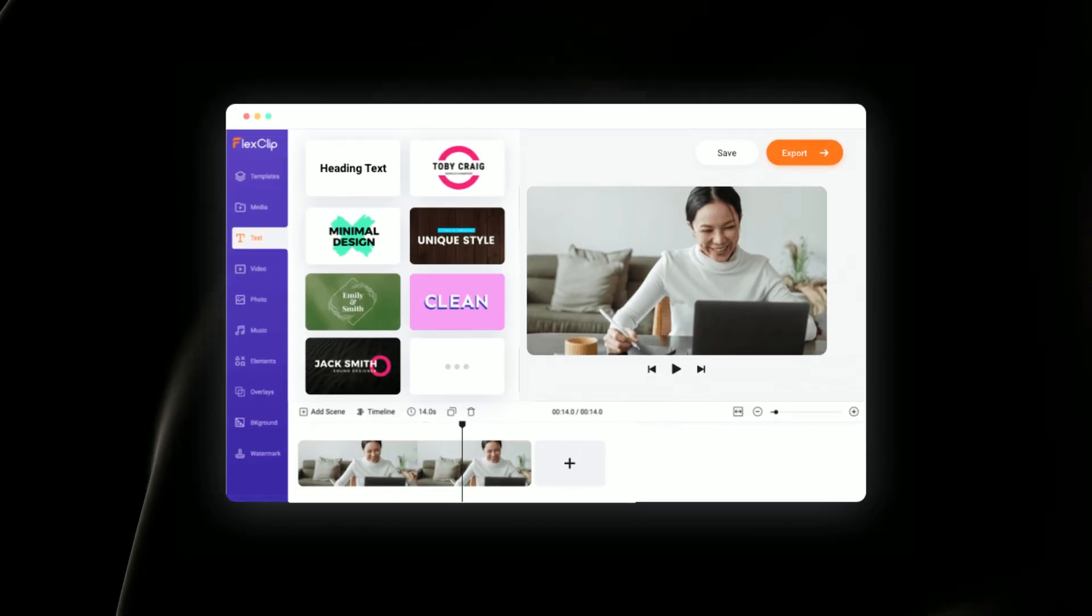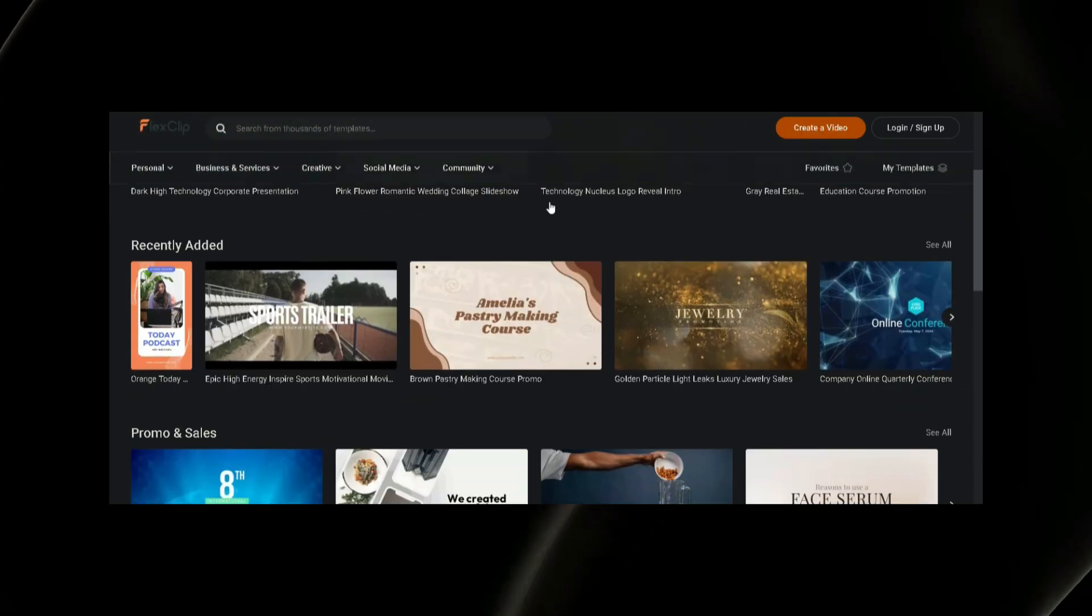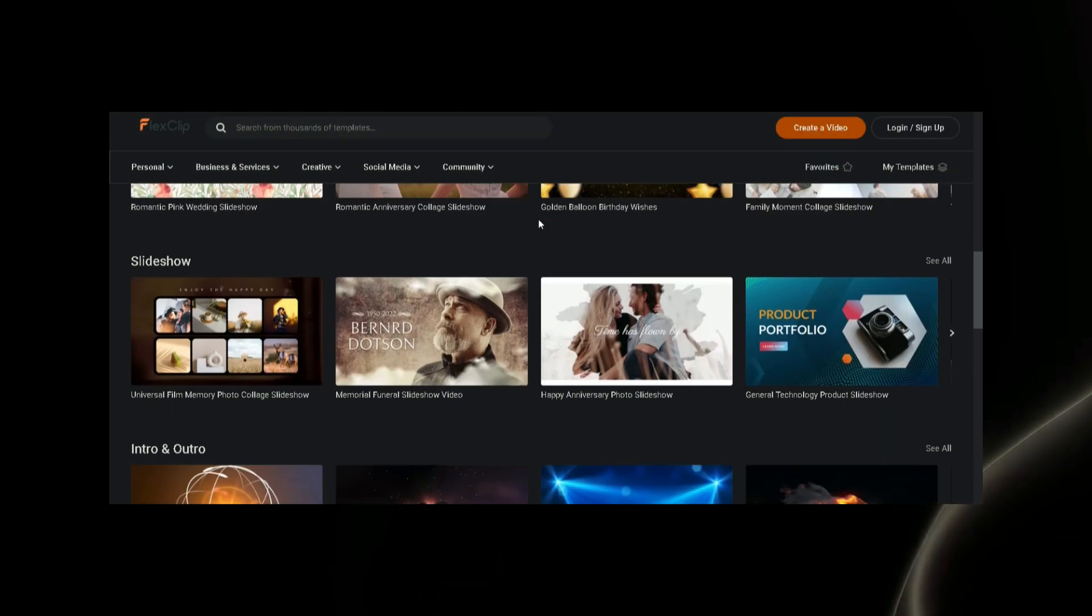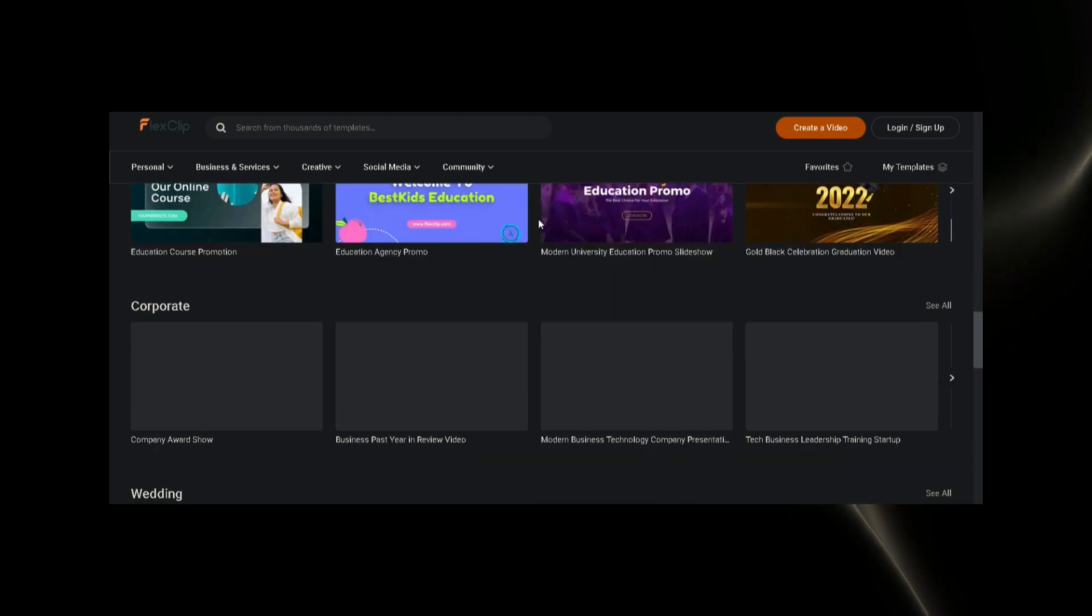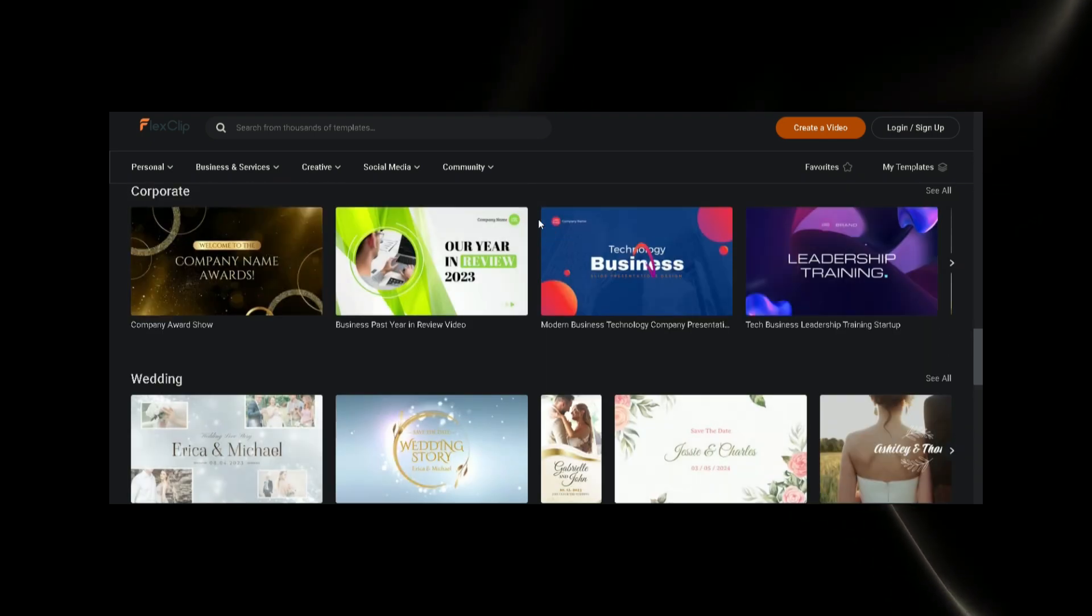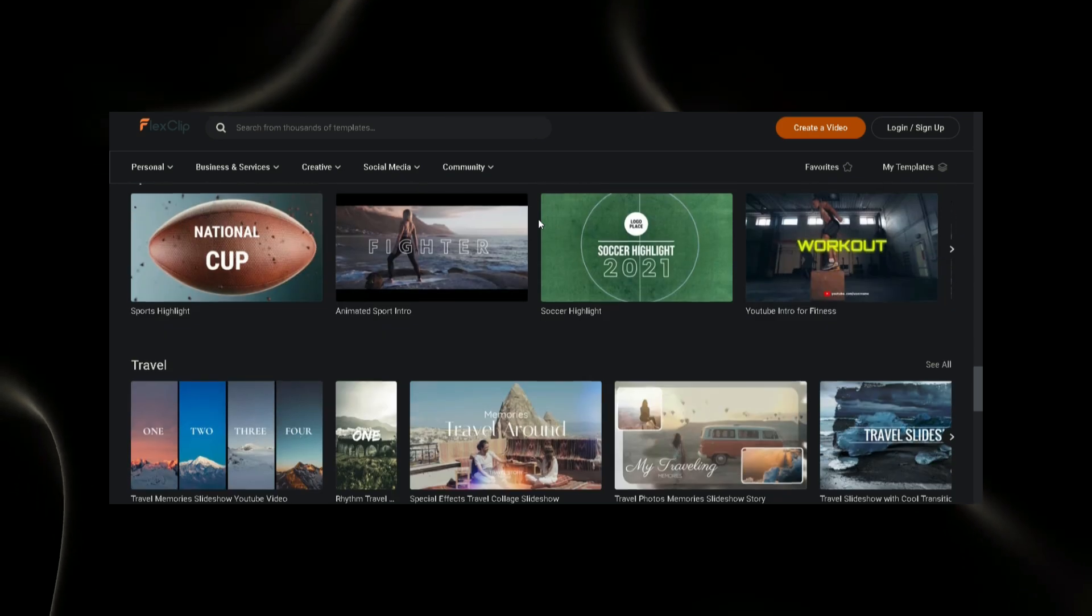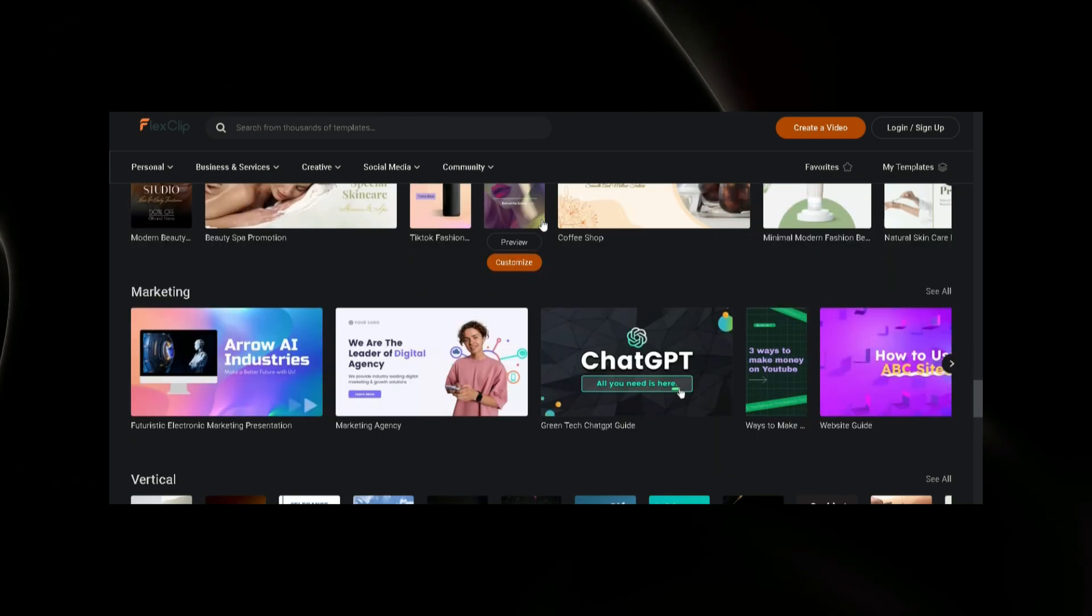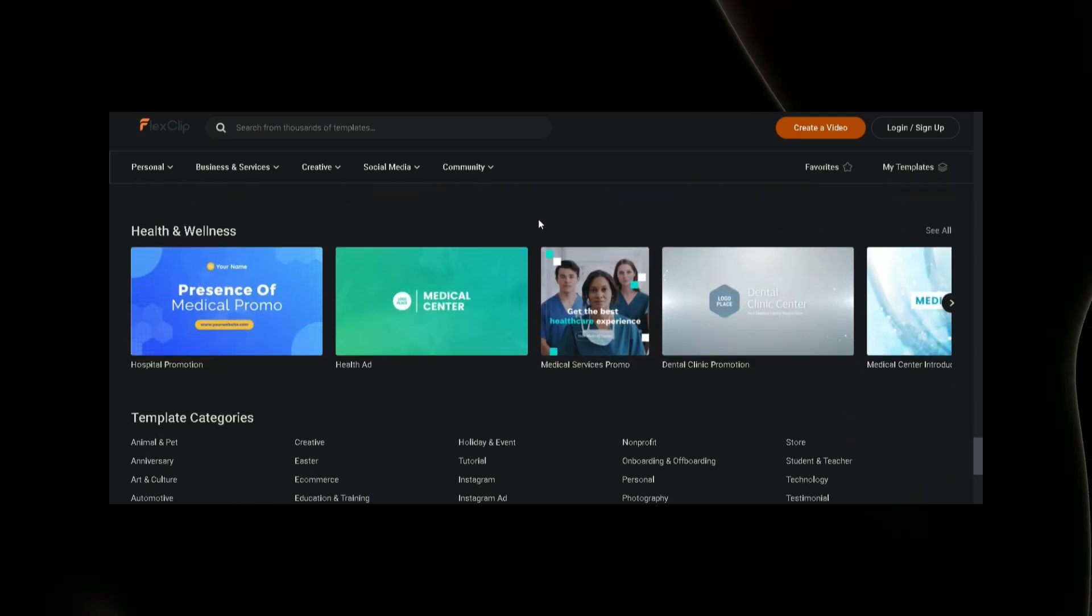Video Templates: FlexClip's customizable templates cover a wide range of themes, making it convenient for businesses, marketers, and individuals to create professional-looking videos quickly. The templates, featuring pre-designed animations and transitions, ensure a polished result without extensive editing.